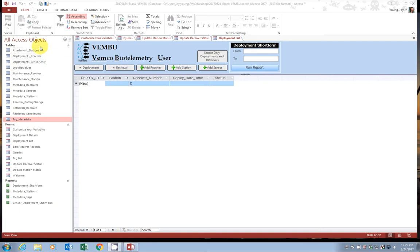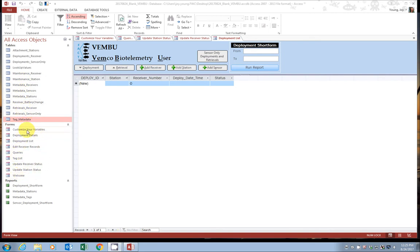The tables hold your master data. They hold the metadata with your receivers and stations and also your deployments and your retrievals. We will not be entering data directly into the tables. Instead, we will use a series of forms to enter data into the tables.